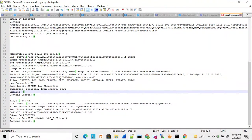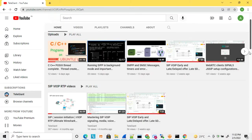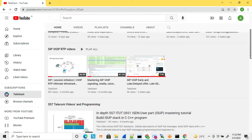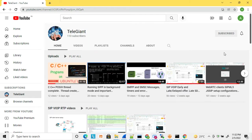That's all about the SIP REGISTER message details. If you have any queries, please write in the video comments. If you like this video, please don't forget to subscribe to the channel, and like and share the video as well. When you subscribe and click the bell icon, you'll get notifications for new uploads. Thanks for watching!